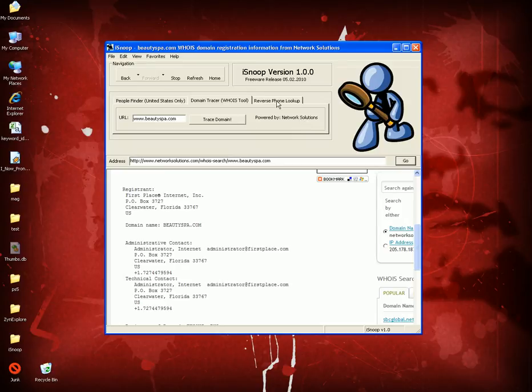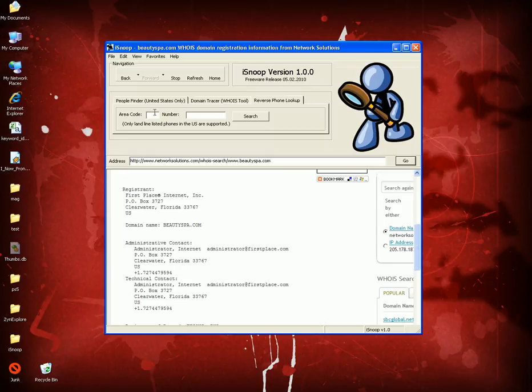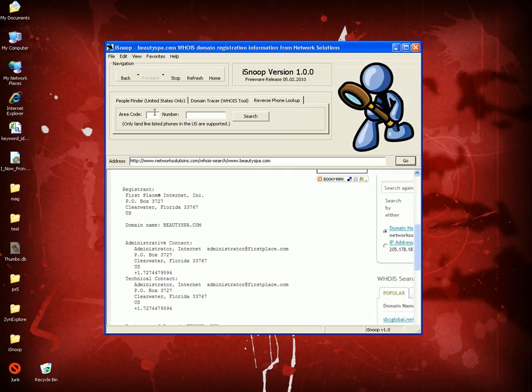The next tab is Reverse Phone Lookup. If you were to put in a phone number, it has to be a landline and it has to be listed. If it's unlisted, you can't find it, but most numbers are listed. If I was to put in, what number do I see here for beautyspa.com, 727-447-9594.